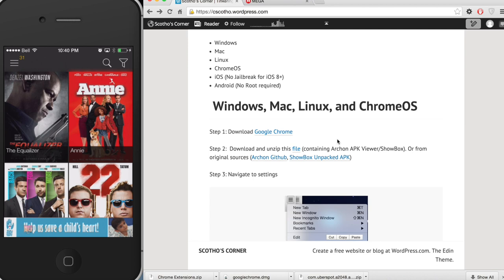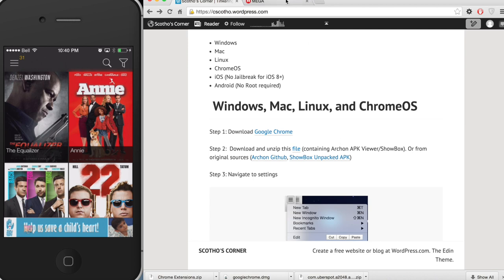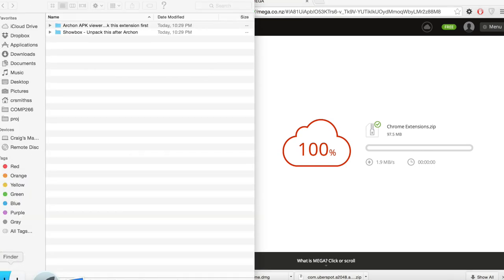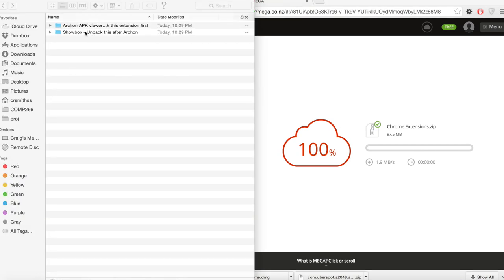Step two is going to be to download and unzip the mega file that I have provided. If you feel uncomfortable doing so feel free to download the files from the original sources linked in the description.